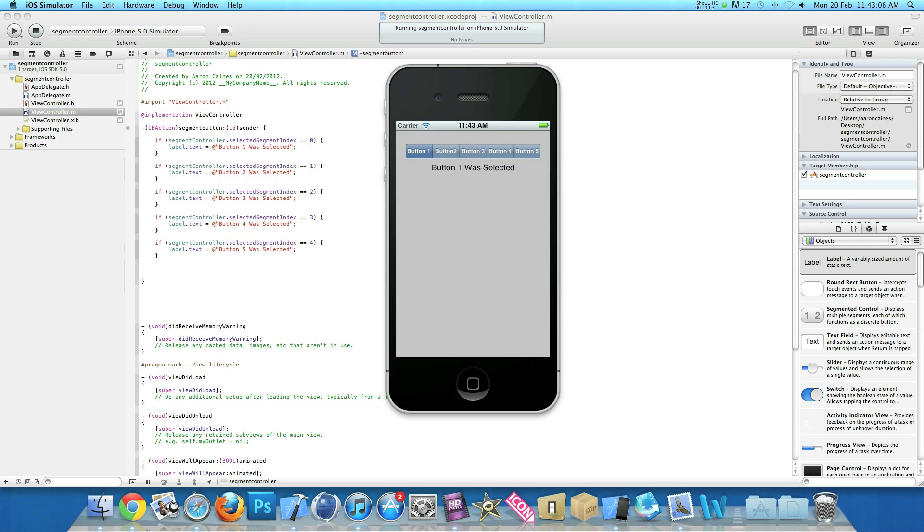So as soon as you hit button two, the label will change to button two was selected. And so will button three, four, five. And again one, go out to button one.